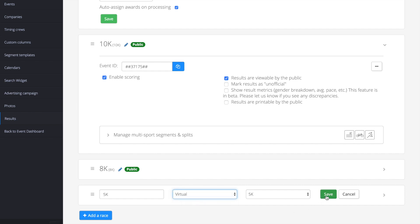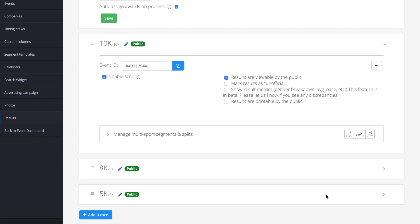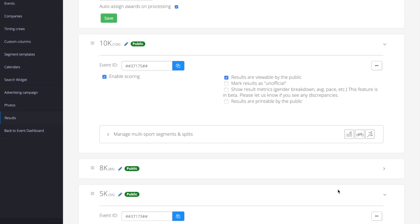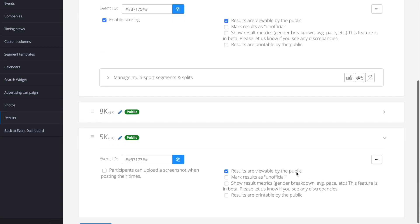If you're adding a new race, you'll want to click the blue add a race button. After you have switched your race to a virtual or created a new race, be sure to mark that your results are viewable by the public. You'll also have the option to make the registrant upload a screenshot of their time.